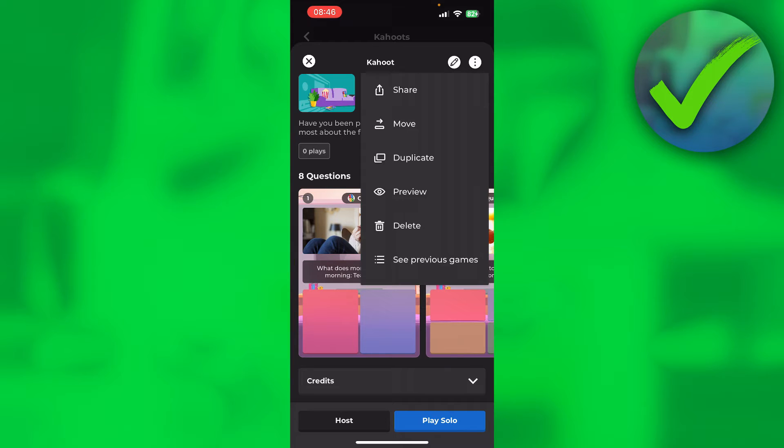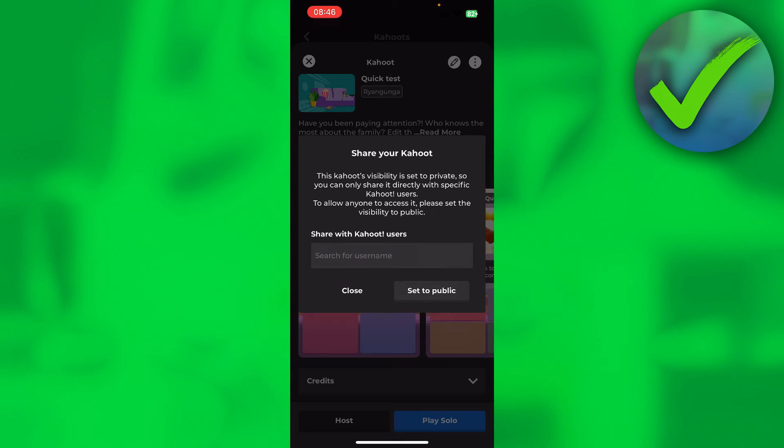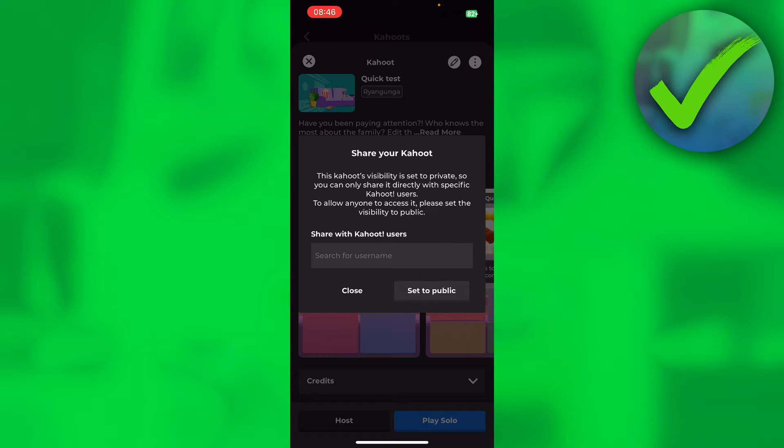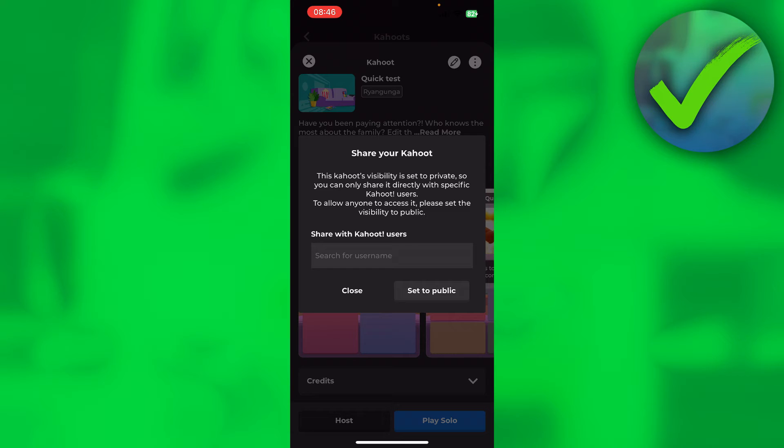Now over here, I can actually click on share. But as you can see, it says this visibility is set to private. So you can only share directly with specific Kahoot users. To allow anyone to access it, please set the visibility to public. So in order to actually be able to share a link, you have to set your Kahoot to public.